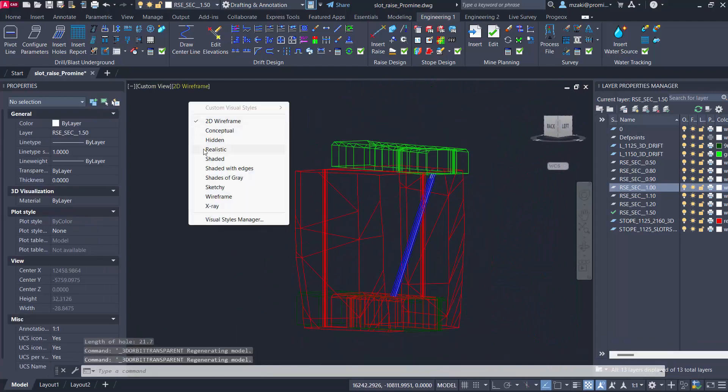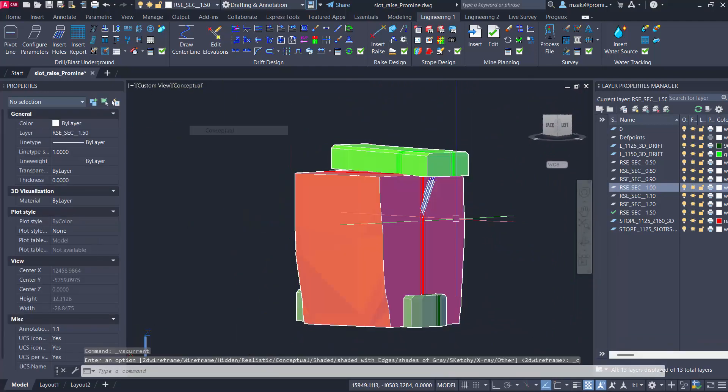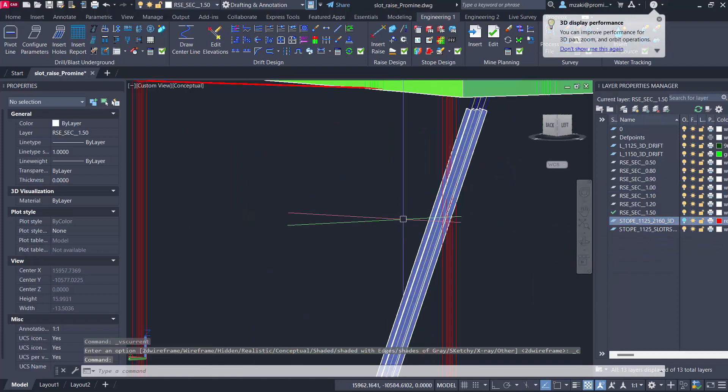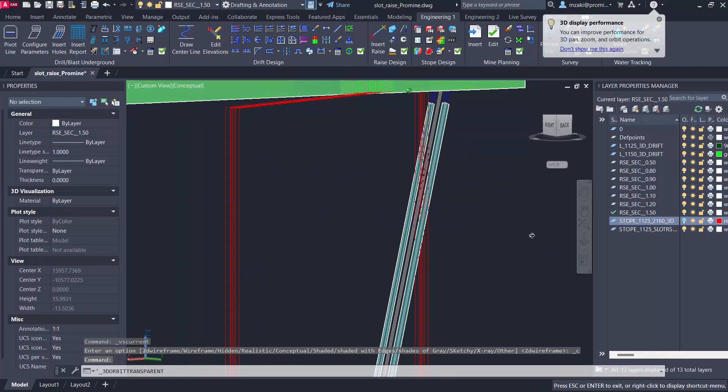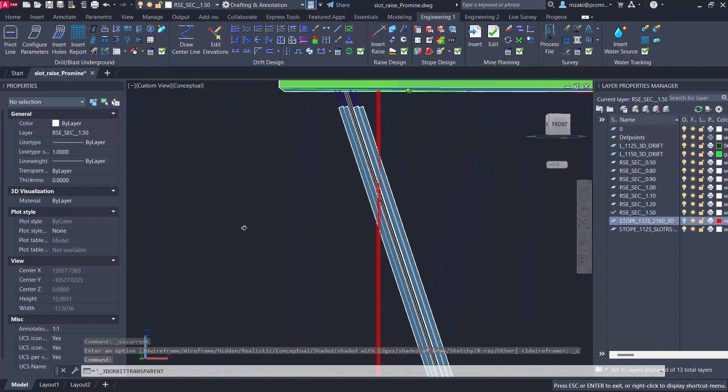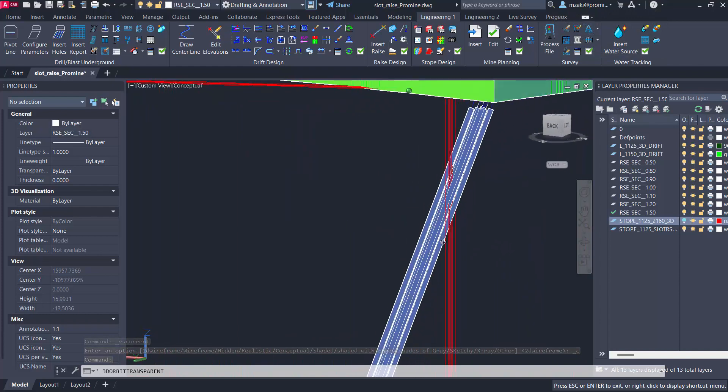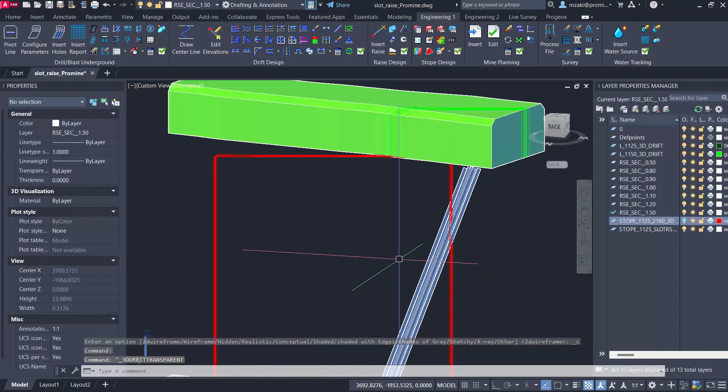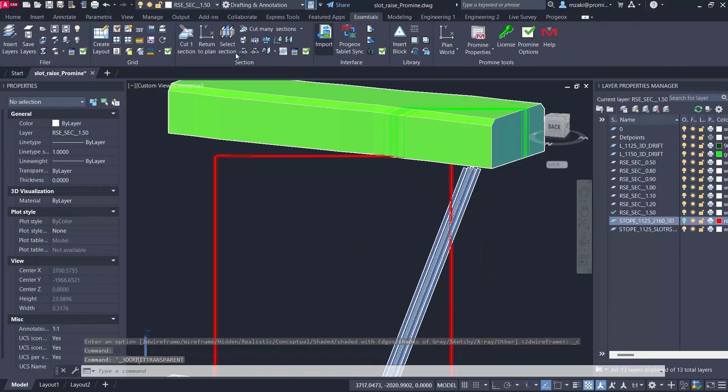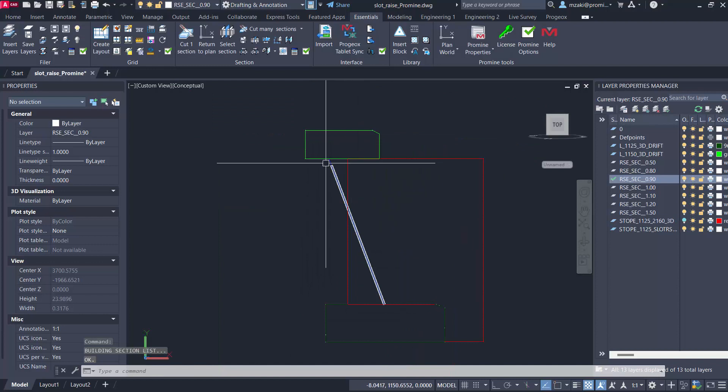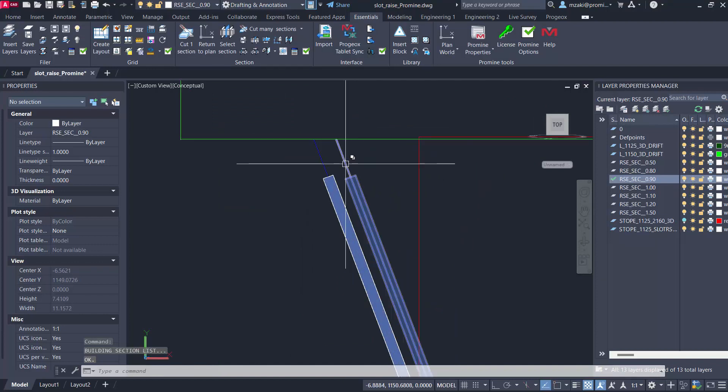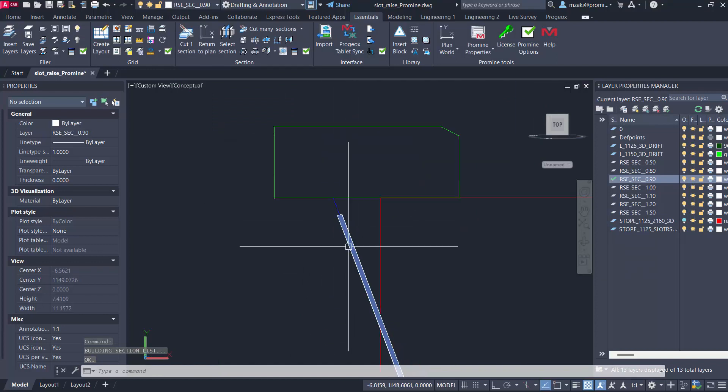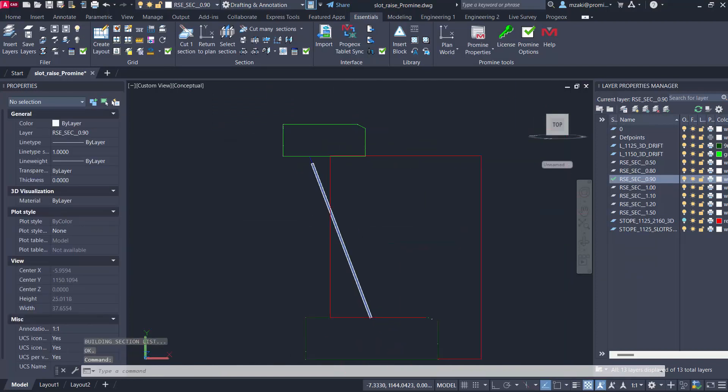If I switch to conceptual I can turn off my stop here to have a better look. We can also go to section view, so from essentials select section. Let's go to maybe section 0.9 and as you can see here we have this one hole here from the full slot raise template.